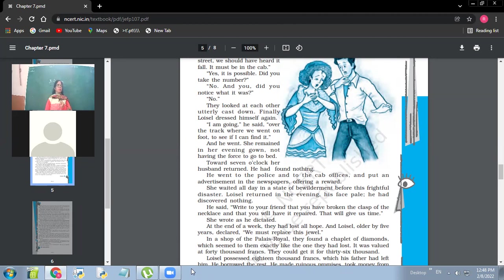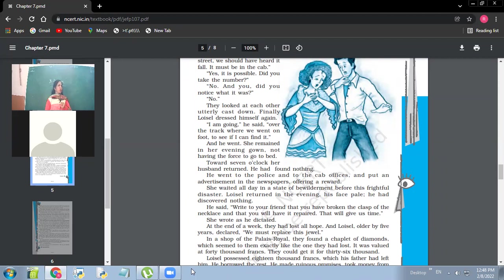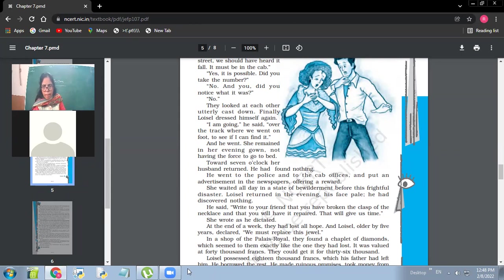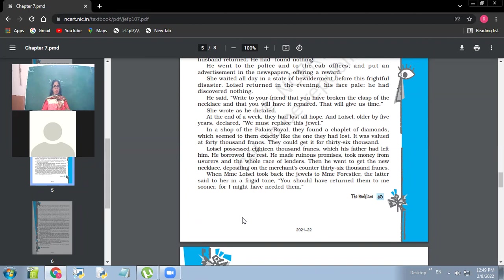So within one week, Ms. Loisel, the one who was very beautiful, very elegant, she became five years older within one week. So why did it happen? Contentment, peace keeps you younger. Worry, it makes you old. Tension, stress, worry. So what kind of tension she had? Her tension was that she would not be able to give back the necklace to her friend. She had the tension of losing confidence of a friend. That's the main thing. So in a shop of the Palais Royal, they found a chaplet of diamonds, which seemed to them exactly like the one they had lost. It was valued at 40,000 francs. They could get it for 36,000.